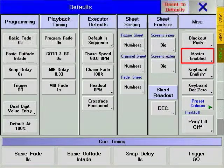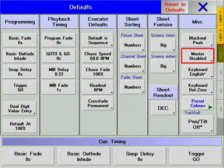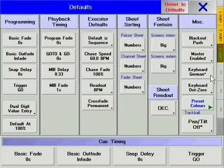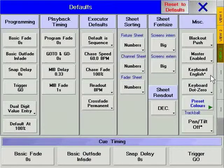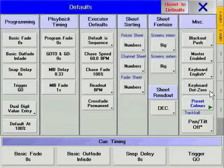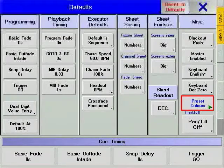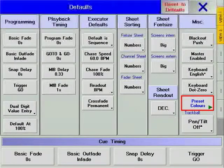Master Enabled or Disabled allows you to disable or enable the grand master fader. Keyboard allows you to define the language of the text keyboard attached to the console. Keyboard zero-dot or dot-zero allows you to change the layout of the zero hard key and the dot hard key on the numeric keypad. Preset colors allows you to change the color scheme of the preset windows.